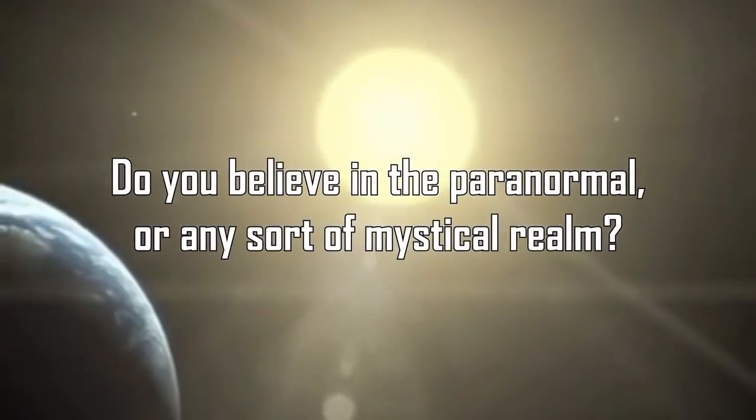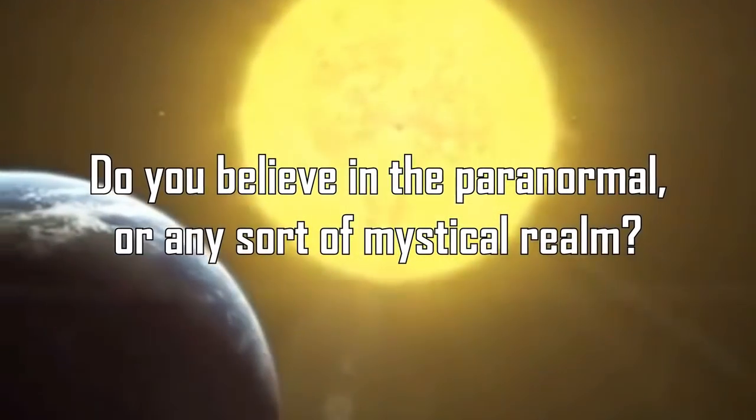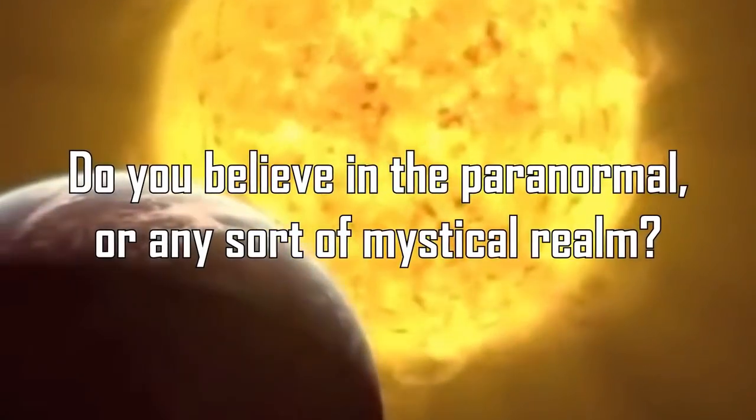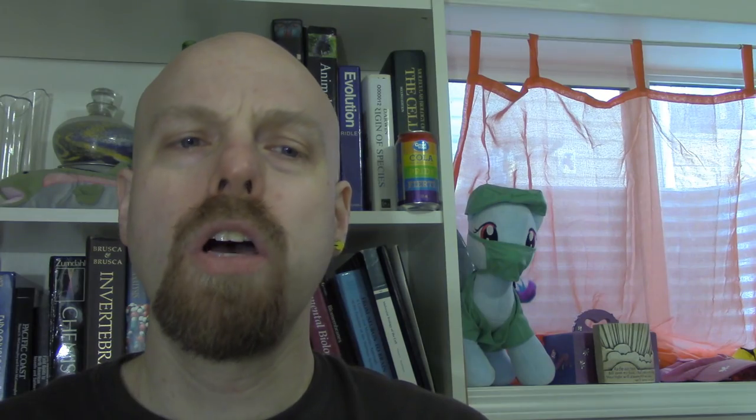Do you believe in the paranormal or any sort of mystical realm? No, I personally don't, but that doesn't mean everybody who doesn't believe in a deity doesn't believe in the paranormal either.